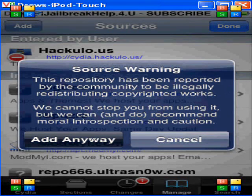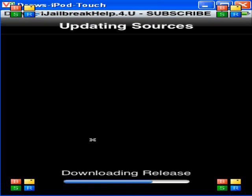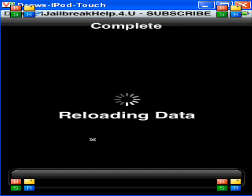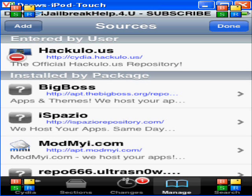Then you just want to click Add Anyway. It's going to download — this is just downloading releases and updates, it happens every couple of times, just give it a second. Be patient with it. When it's done loading, click Return to Cydia. You should have HackYulo.us right here.